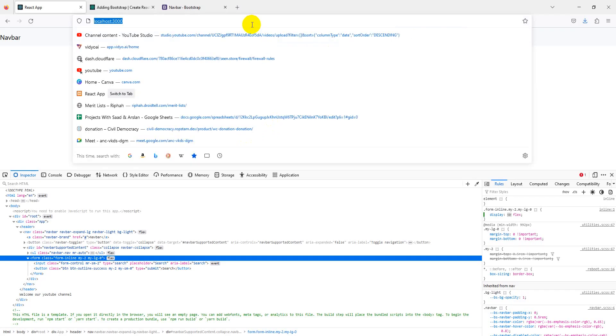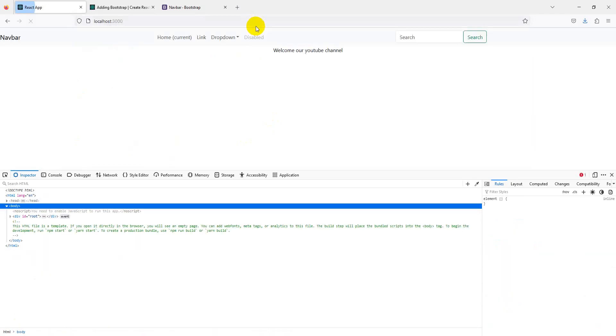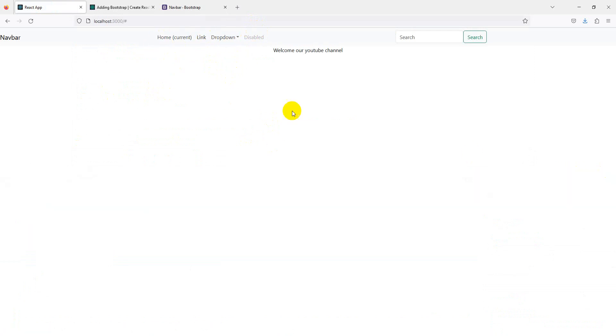You can see we have just light styling of our content. You can add more styling here. You can use your Bootstrap elements here. If you found this video good and learning-based, please thumbs up, like, and subscribe to our YouTube channel. Thank you very much.